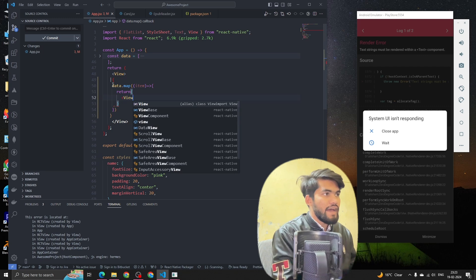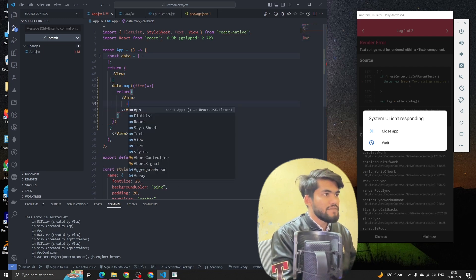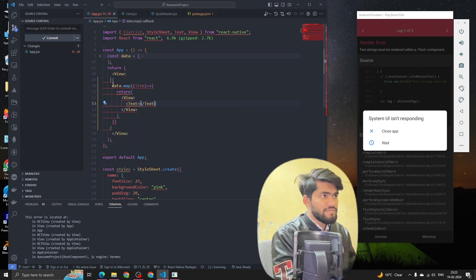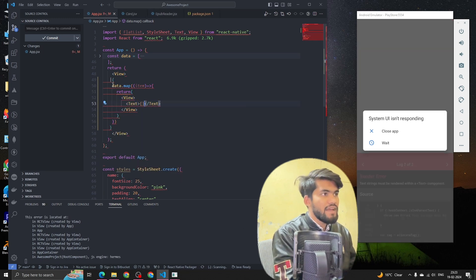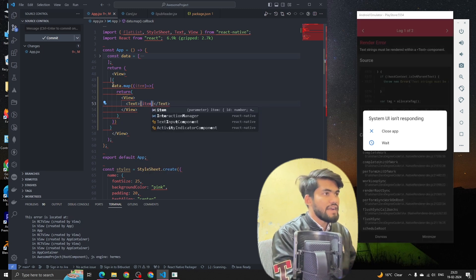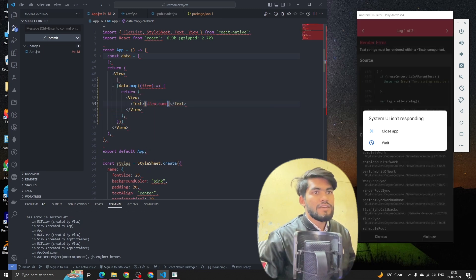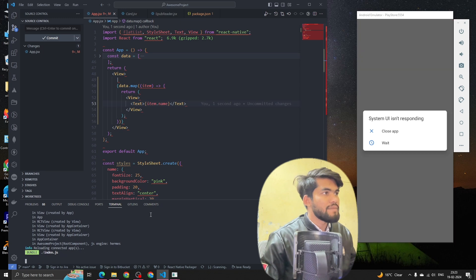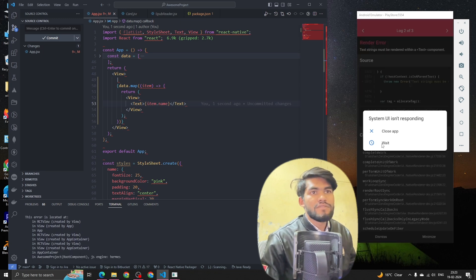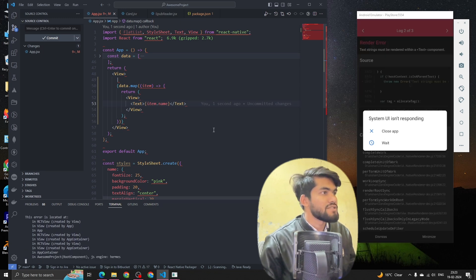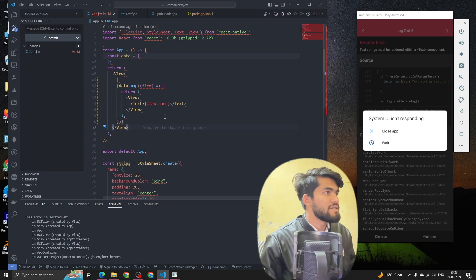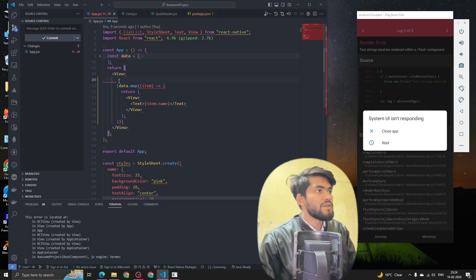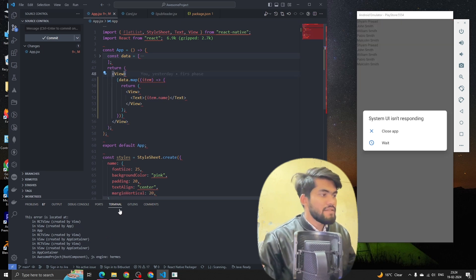I'm going to add a View and inside the View we're going to have one Text, and I'm going to render item.name. Now what is happening here? The string must be rendered within a Text component - okay cool, I was just having one typo there. Let me reload my app and let's see.